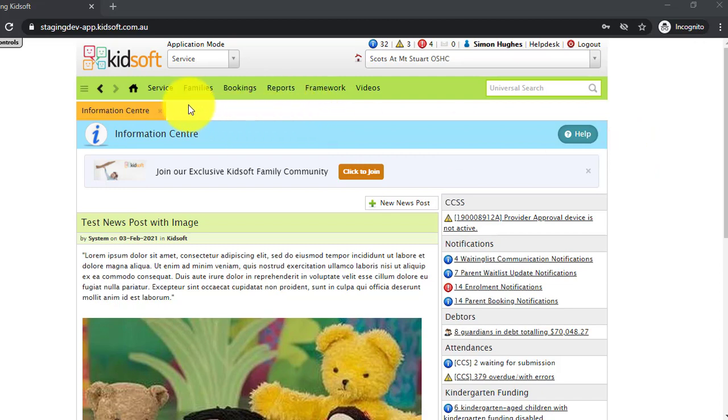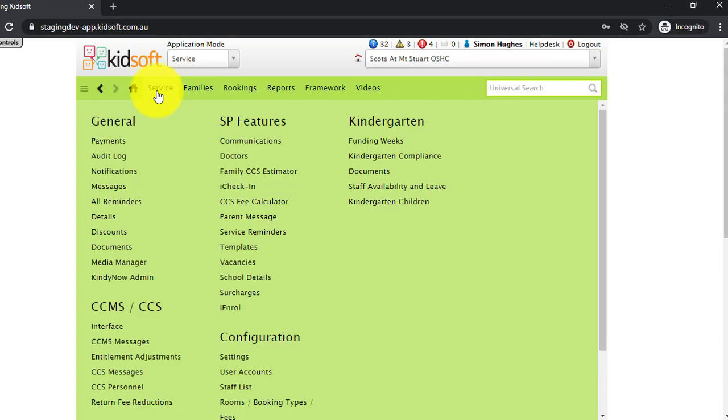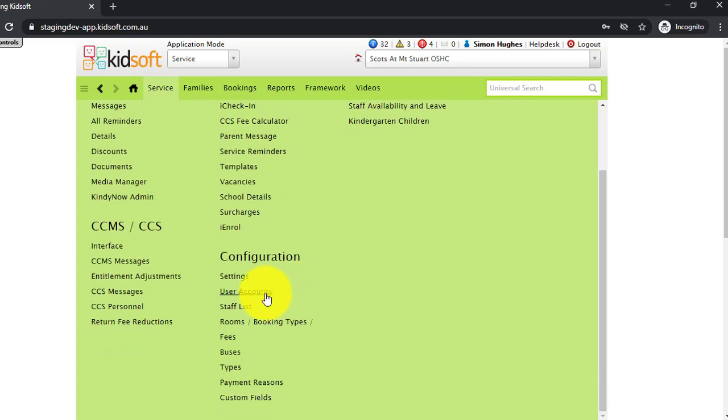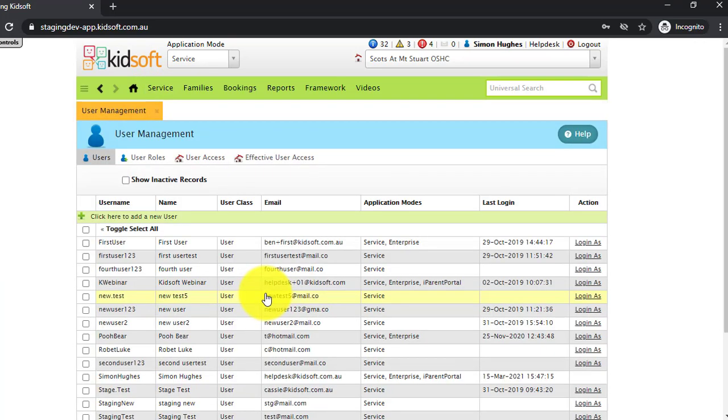To do this, you can click on your service menu and under configuration, click on user accounts.